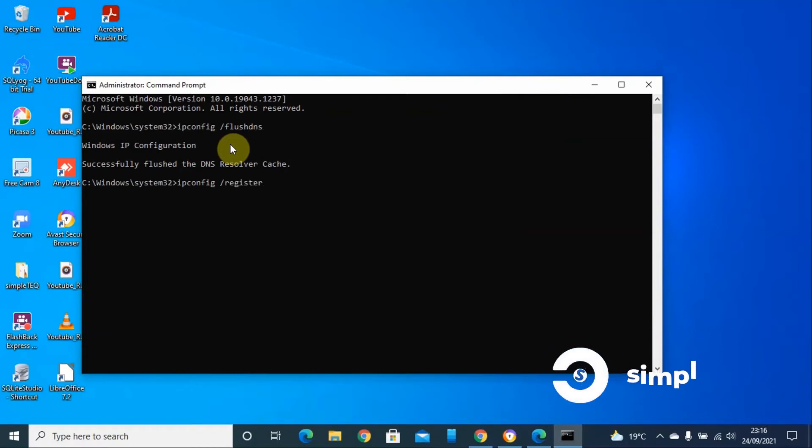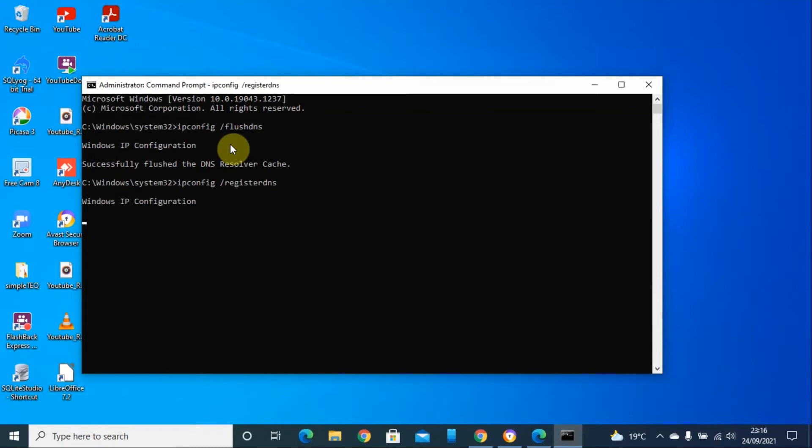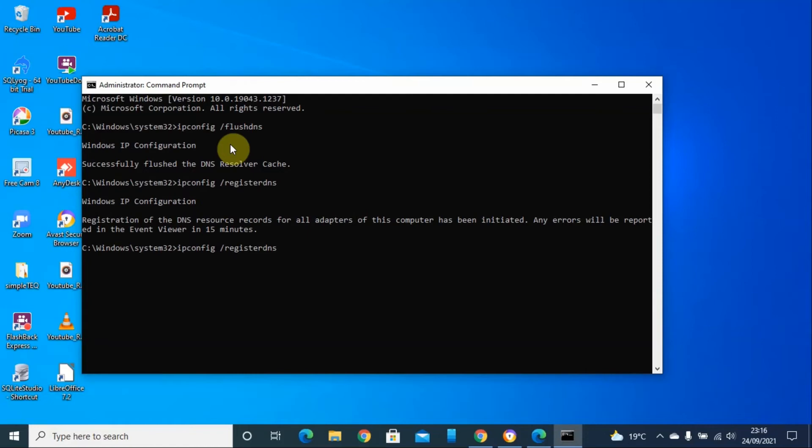The third command will be ipconfig, then forward slash release. Then click enter.